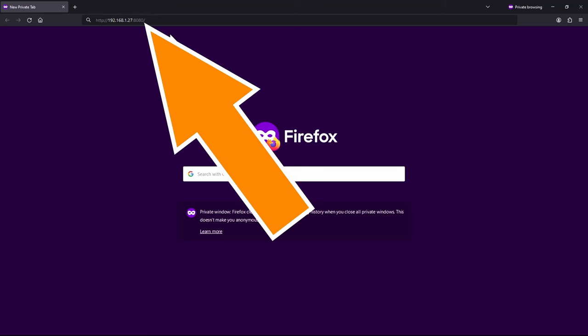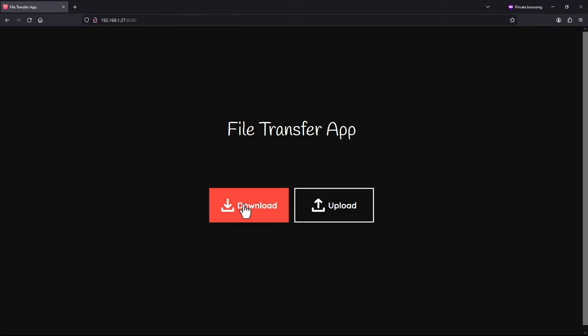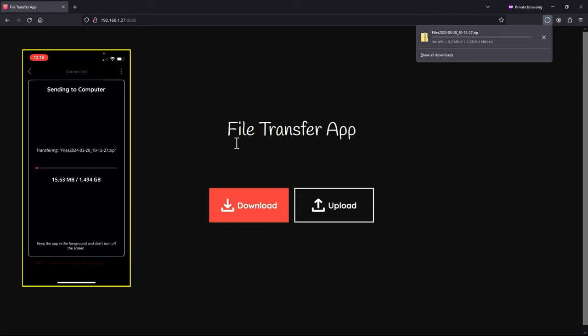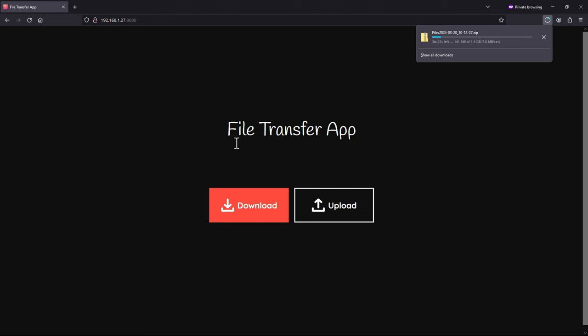Here's my PC. I've opened up a web browser and typed in the address we saw on the phone. This is on my local Wi-Fi network — the same network my phone is attached to. Hit enter and you should see this screen, then simply click the big download button. You can see on the phone screen it's telling us it's transferring the files, and on the PC you can see we're transferring 1.5 gigabytes of files. The speed of your local Wi-Fi network will determine how fast the transfer happens.